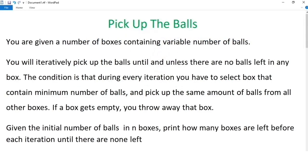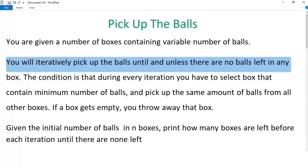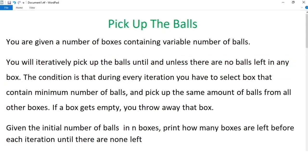Alright, so let us begin. Here is the question, which is given in a story-like format. The title of the question is 'Pick Up the Balls.' The problem statement is: you are given a number of boxes containing a variable number of balls. You will iteratively pick up balls until there are no balls left in any box. The condition is that during every iteration, you have to select the box that contains the minimum number of balls and pick up the same amount of balls from all other boxes. If a box gets empty, you throw away that box. Given the initial number of balls in n boxes, print how many boxes are left before each iteration until there are none left.